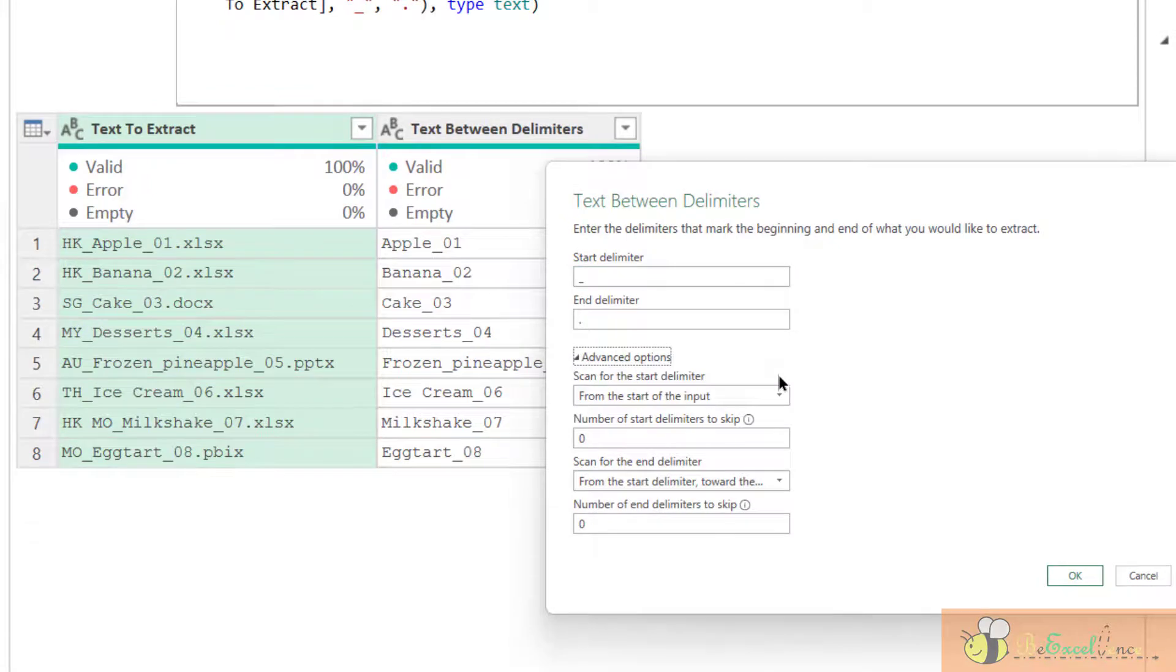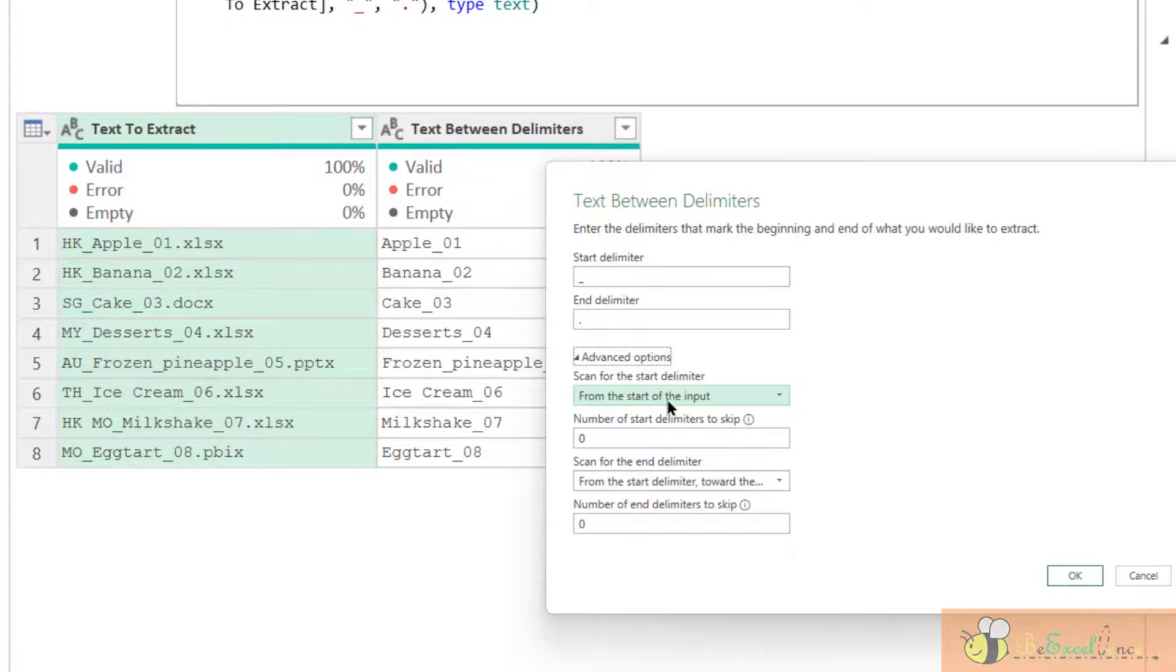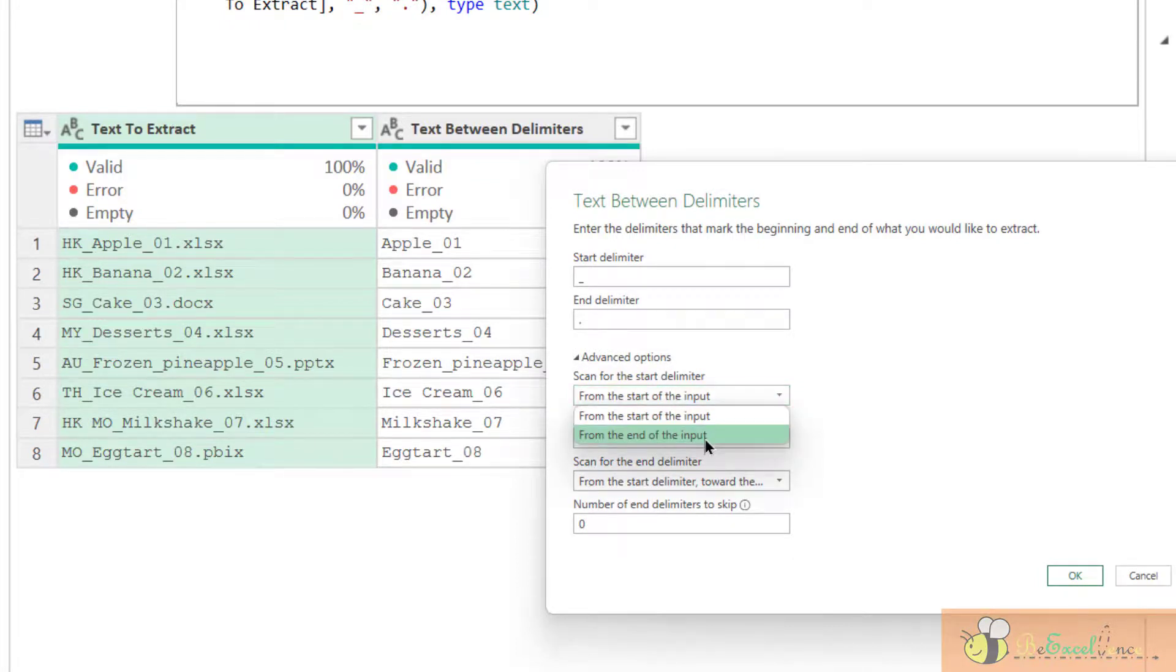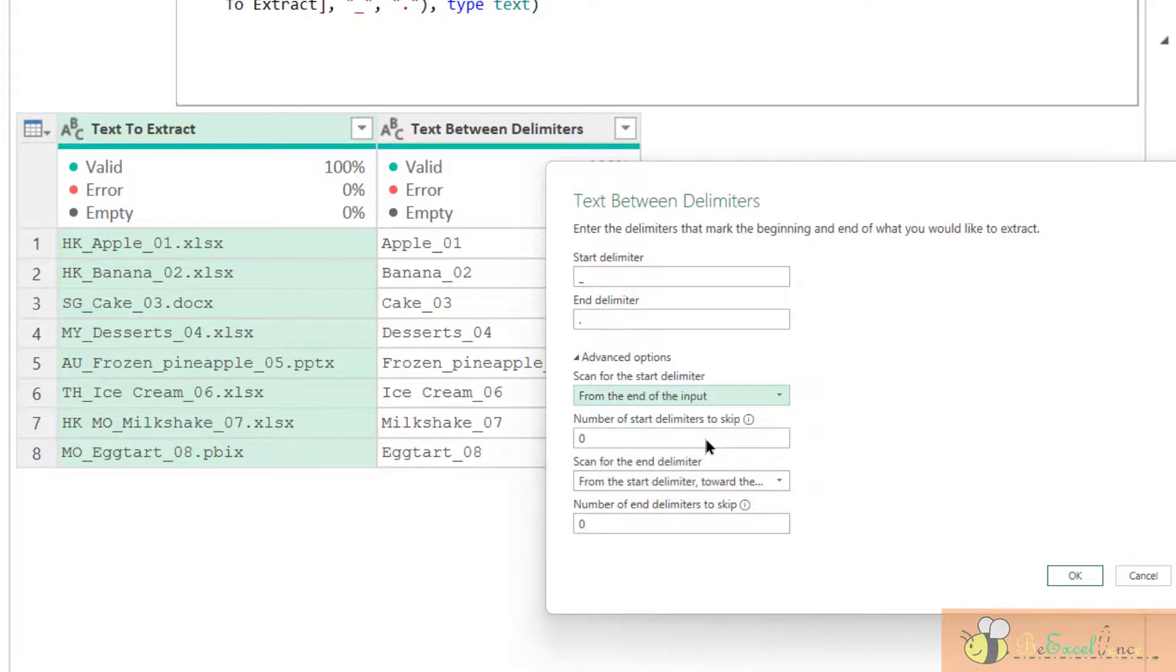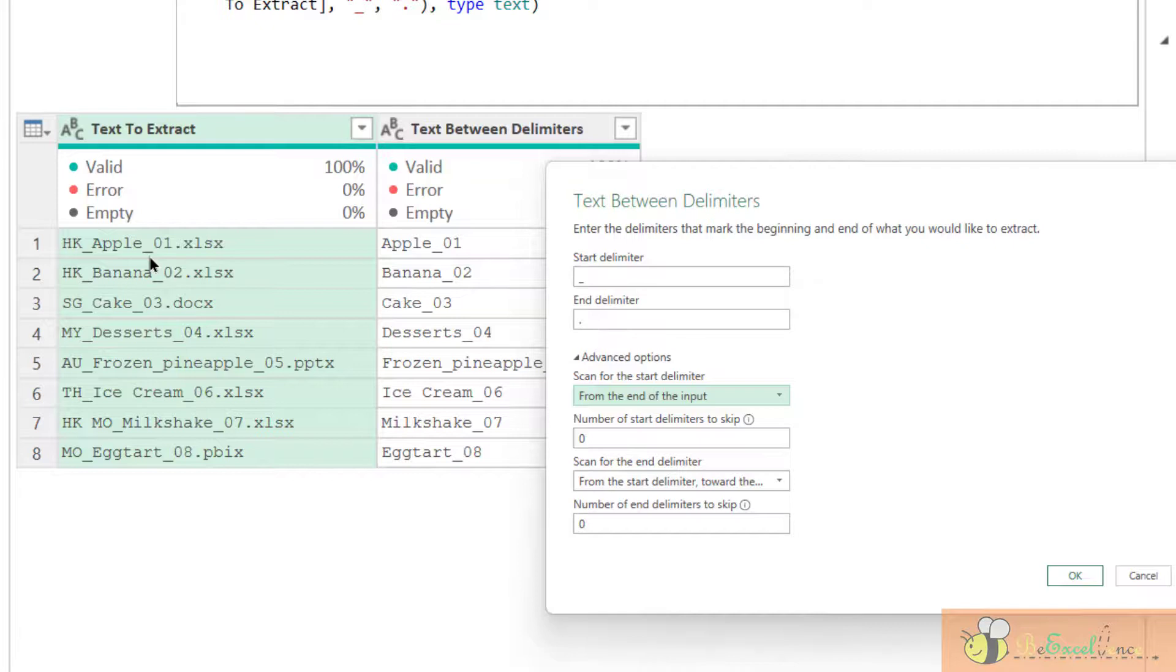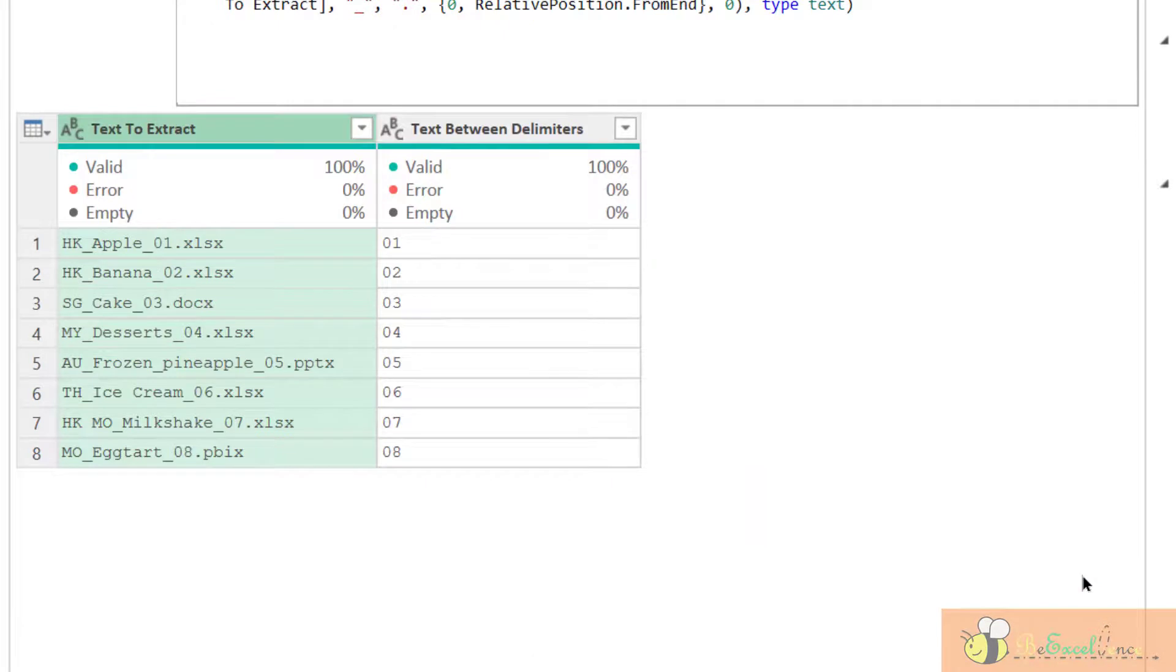But we can go to the advanced option. Because we want the start delimiter, actually, it's coming from the end of the input. So we change the scan direction for the start delimiter. It will be scanned from the end. That means we will extract the text between the last underscores and the first period. Let's have a look. There we go.